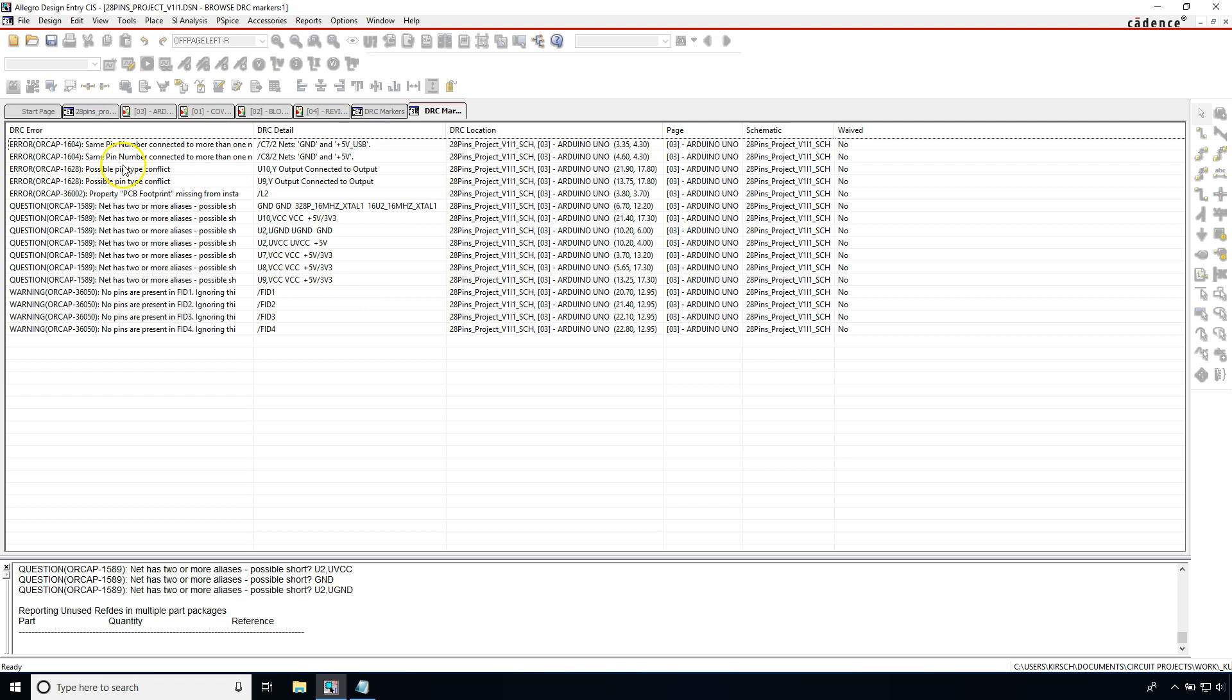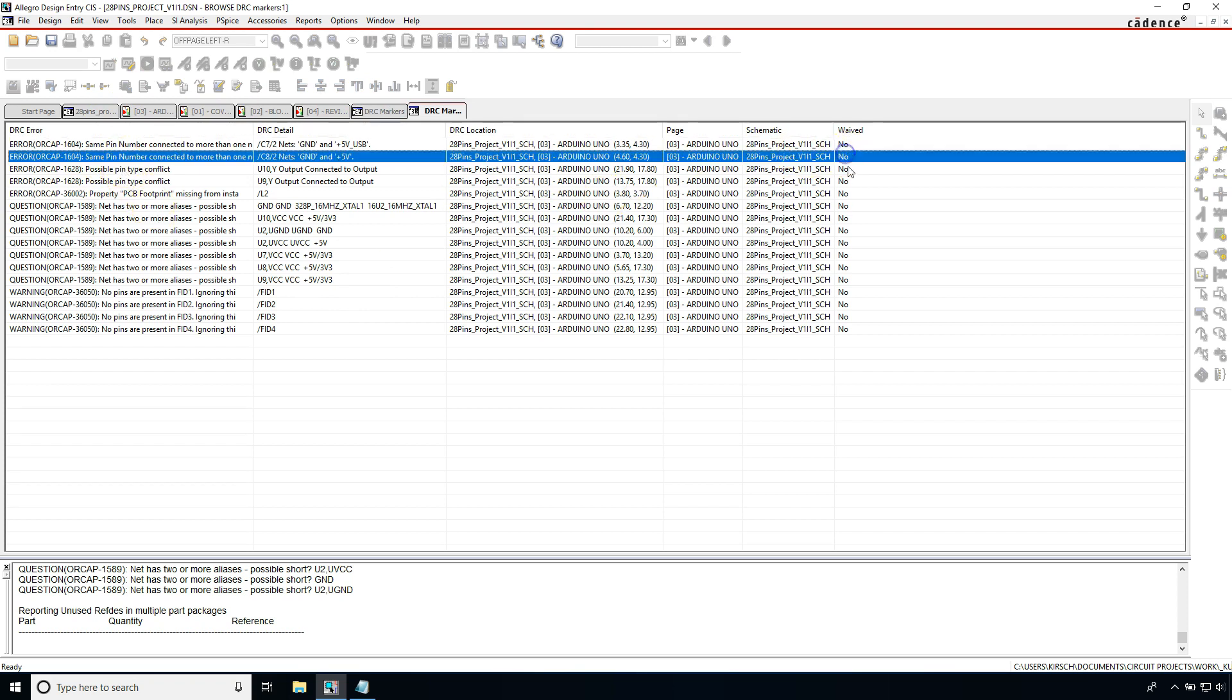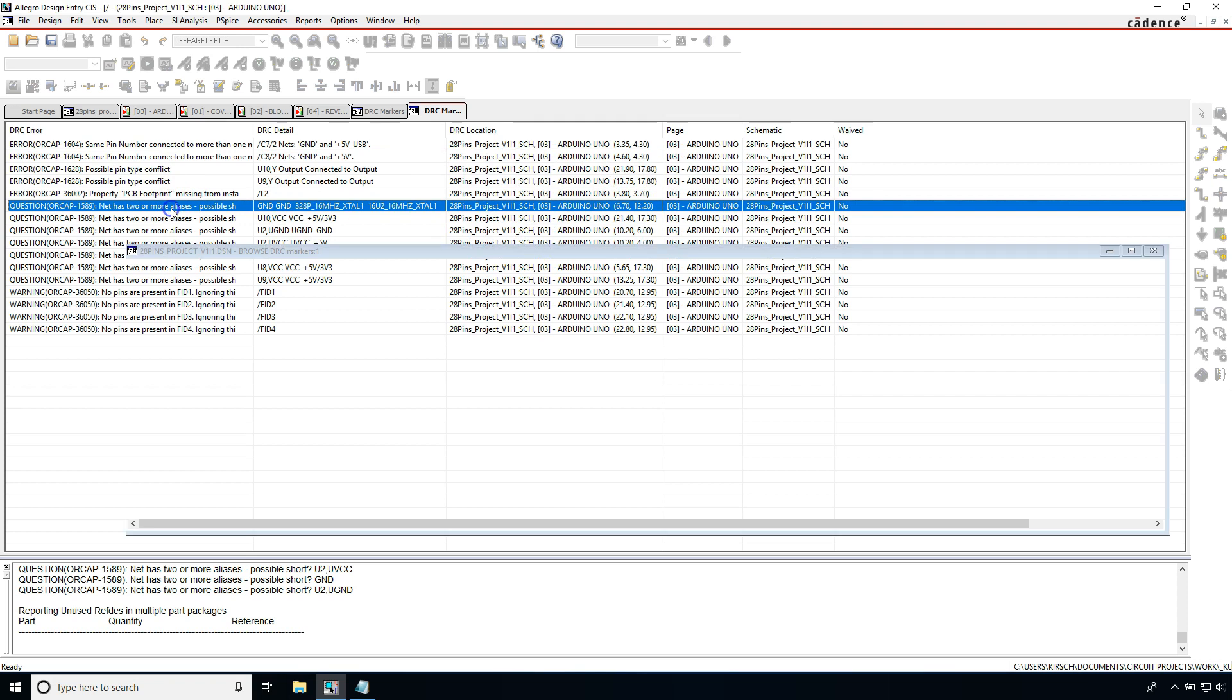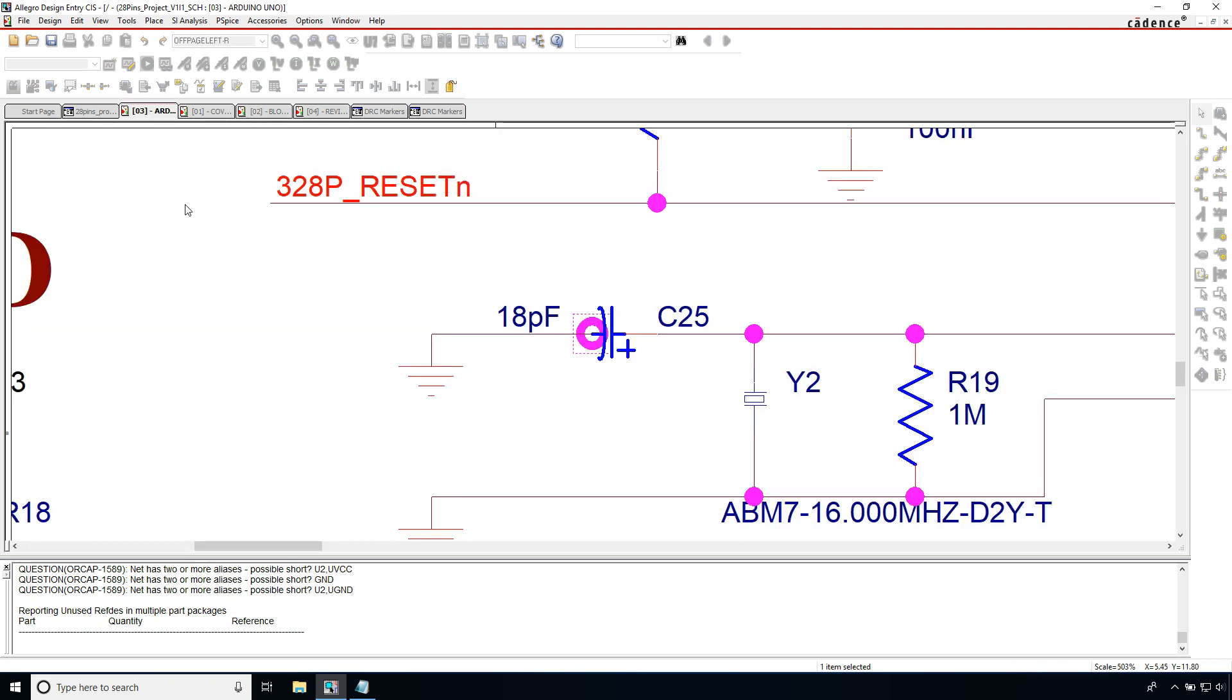This gives you a list of all your markers in your design. You have the option to waive the DRC, what the detail is for the DRC, the location, also the coordinates for the DRC. And you can just double click on the description and it will take you directly to the marker.